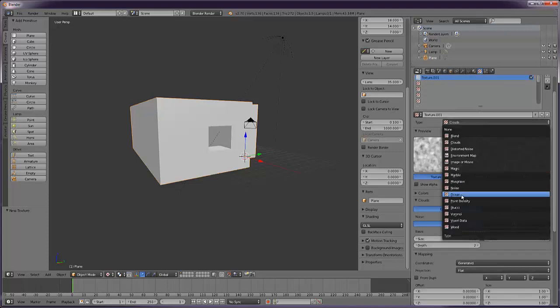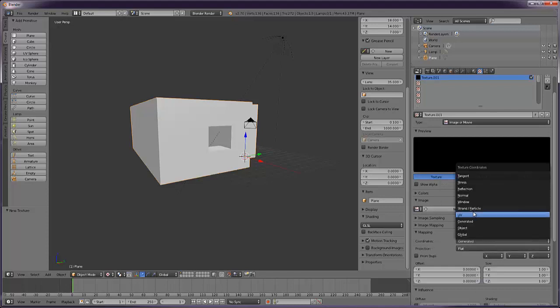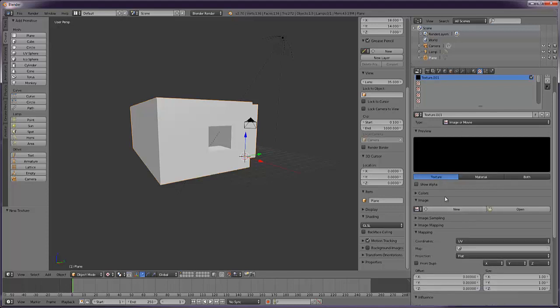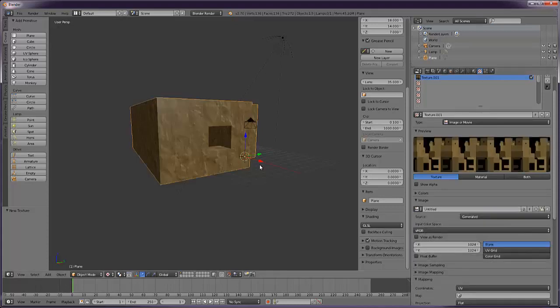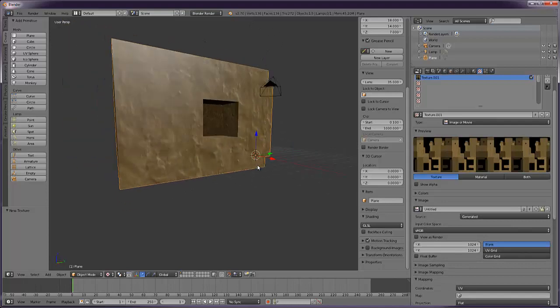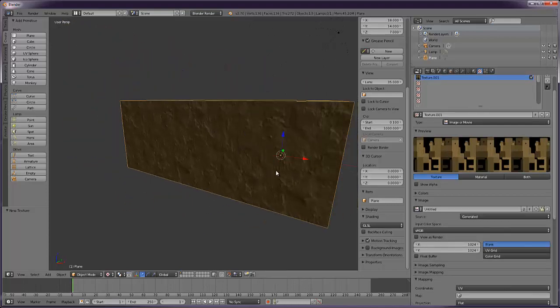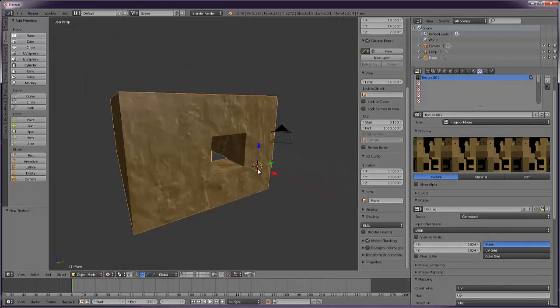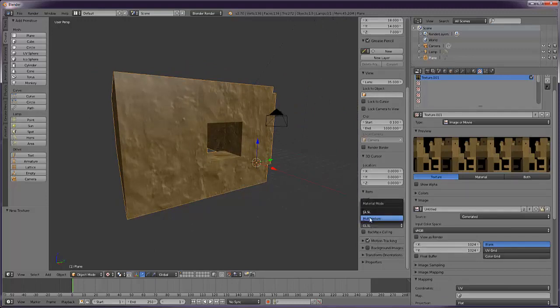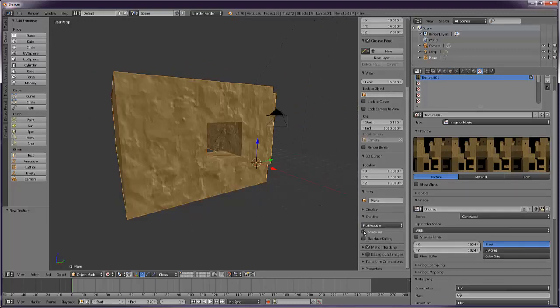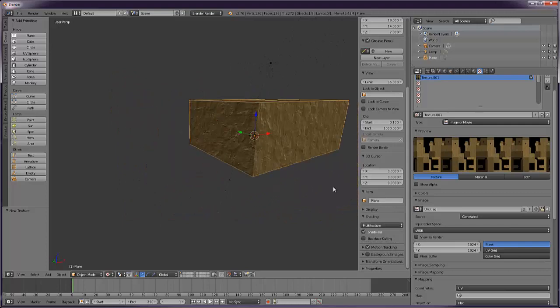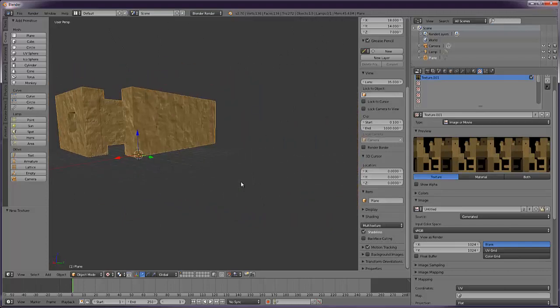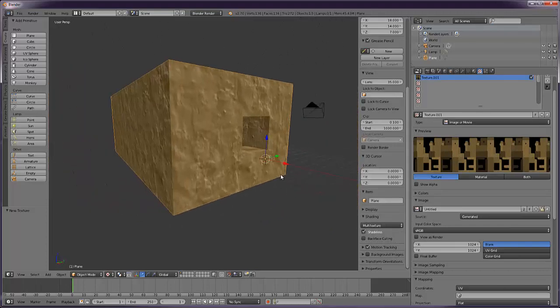Change it from clouds to image or movie. Generated to UV. Then the texture should be loaded in the browser here. Click this button. Then we find our untitled image. And there it is with the lighting and stuff on it. And if we go to multi texture, shaderless, and this is what it looks like without any lighting effects on it. Which is what we want.